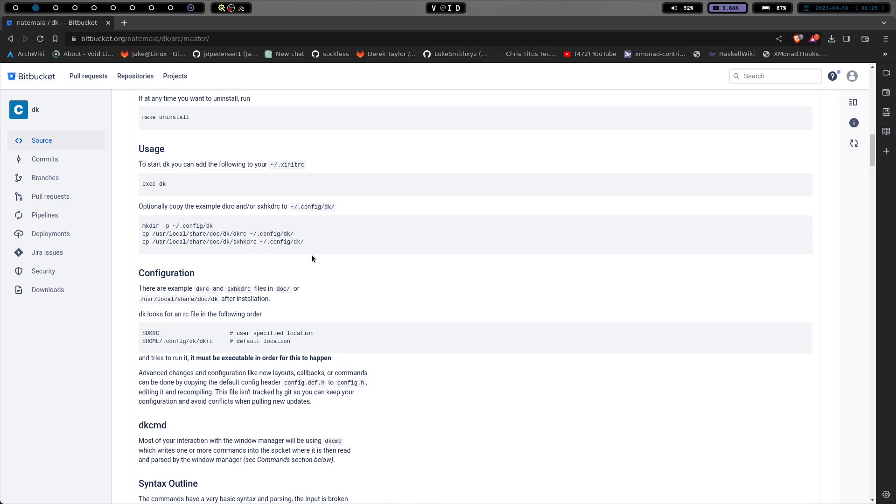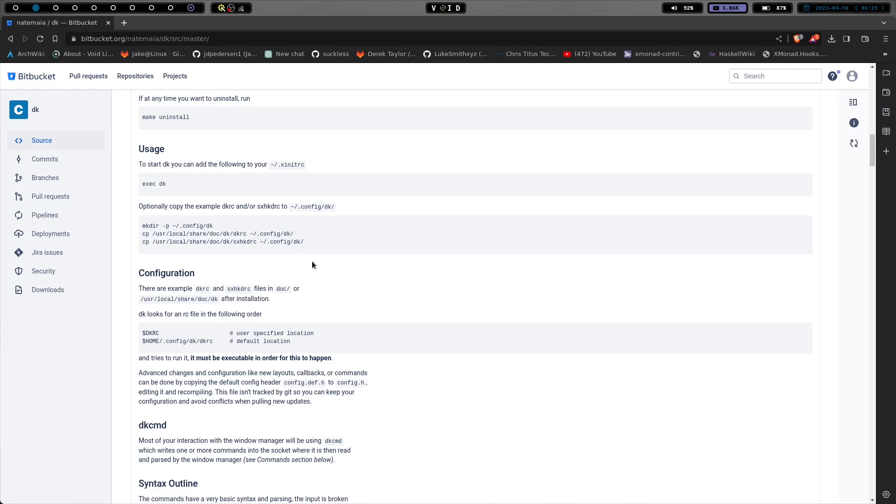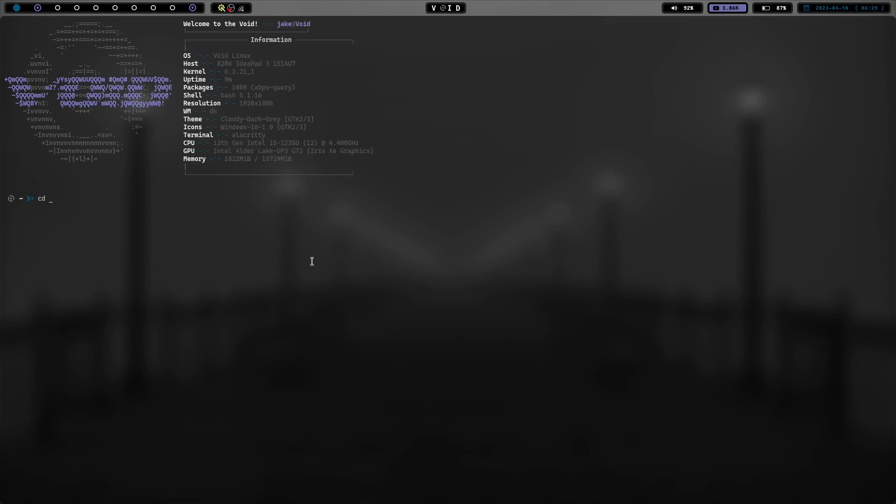There are sample configuration files in /usr/local/share/doc/DK. It has a script. So let's go ahead and take a look there.